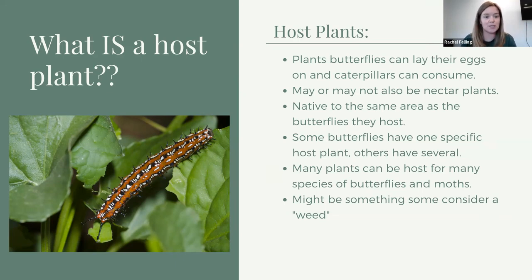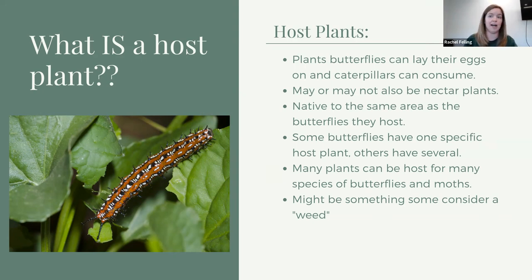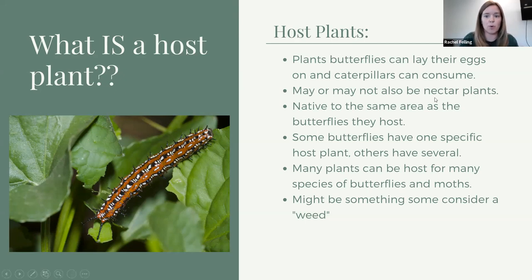Some butterflies have very, very specific plants that they need to lay their eggs on. Some can use any plant within a large family of plants. And then there are some more generalists who might have 5, 10, or 15 different kinds of plants that they can host on — it changes depending on what species of butterfly you're talking about. Also worth noting: we're focusing on butterflies today, but moths are in that same category doing the same thing.